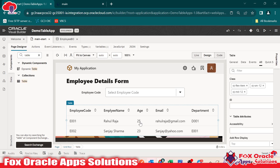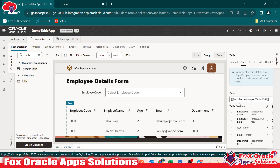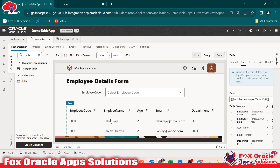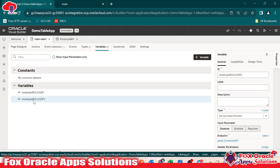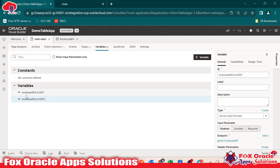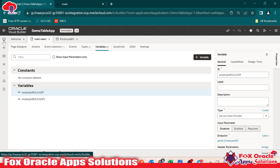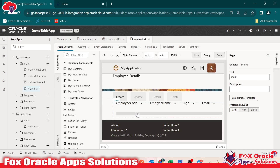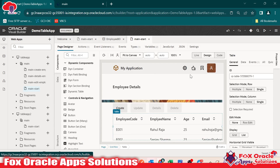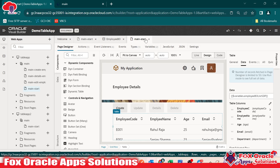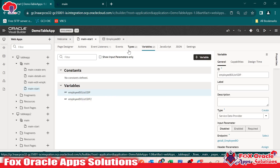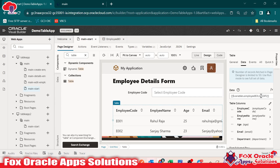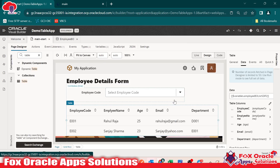Why is the variable created? Because this table is mapped with that variable. If you go to the data here you will be able to see the variable. In this table, data is coming from a variable — variables dot EmployBOListSDP2. If you go to the variable, EmployBOListSDP2 is available. This EmployBOListSDP first is for the first application. The SDP stands for Service Data Provider. I will explain SDP in detail later. For each page, if we drag and map the table with the business object, a variable is automatically created for the SDP.